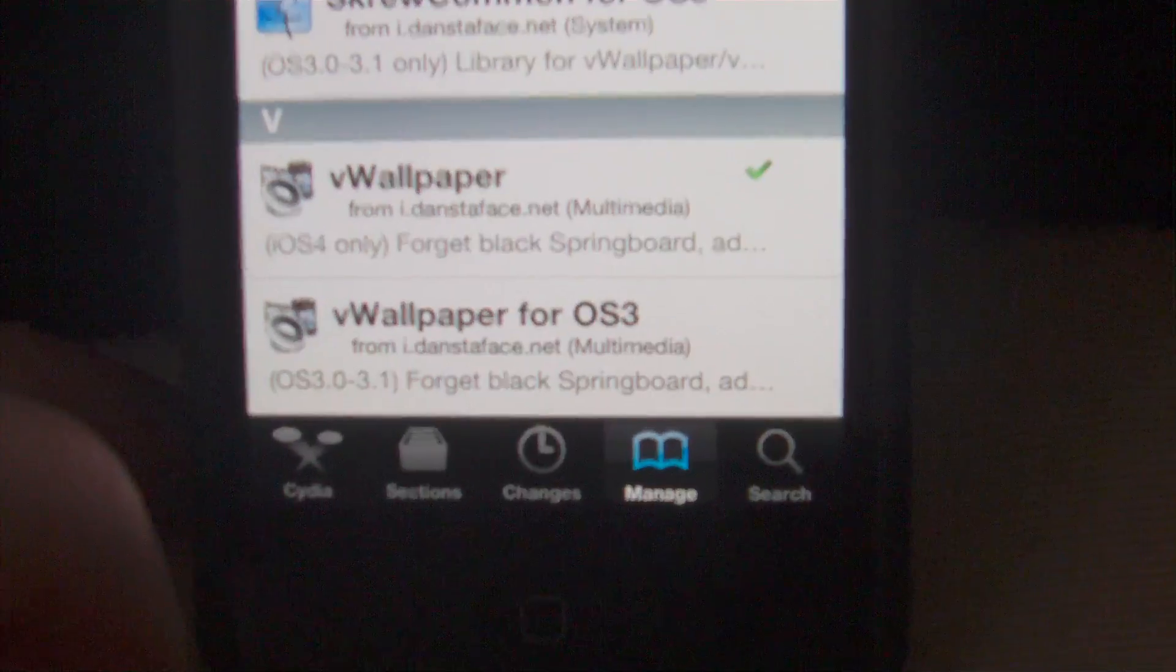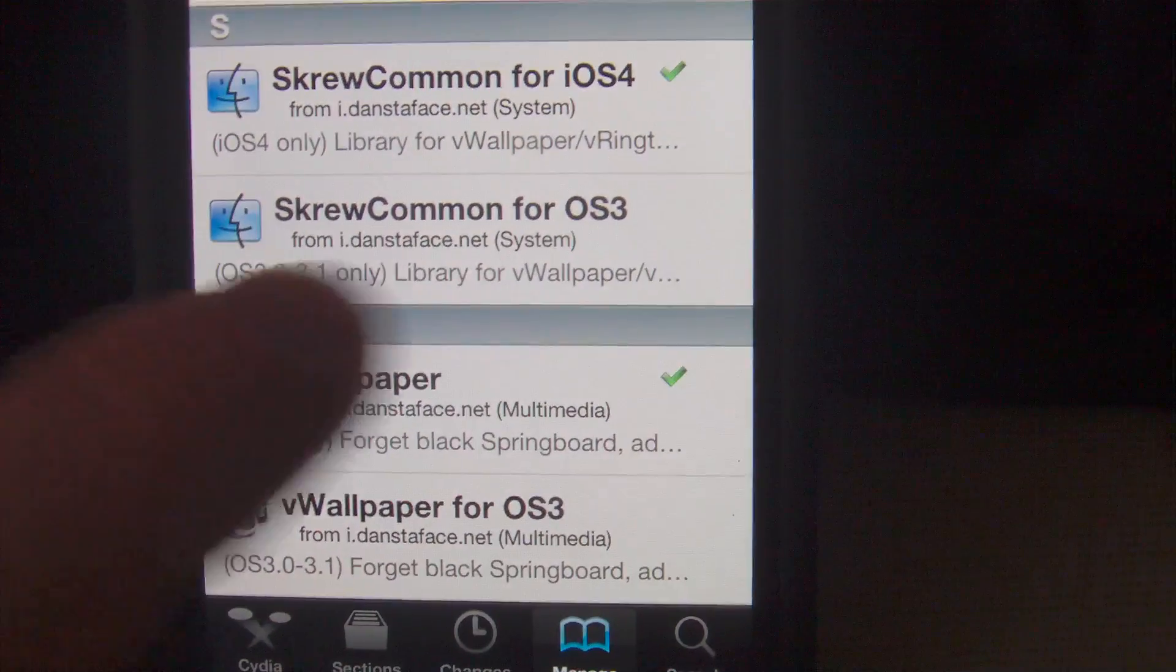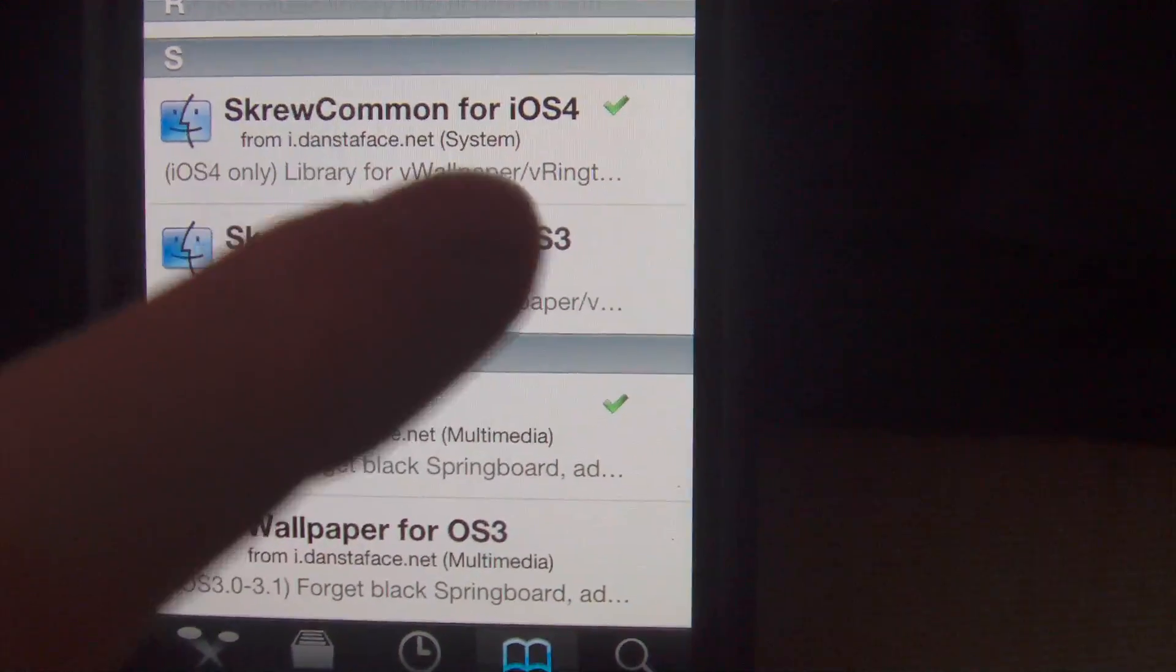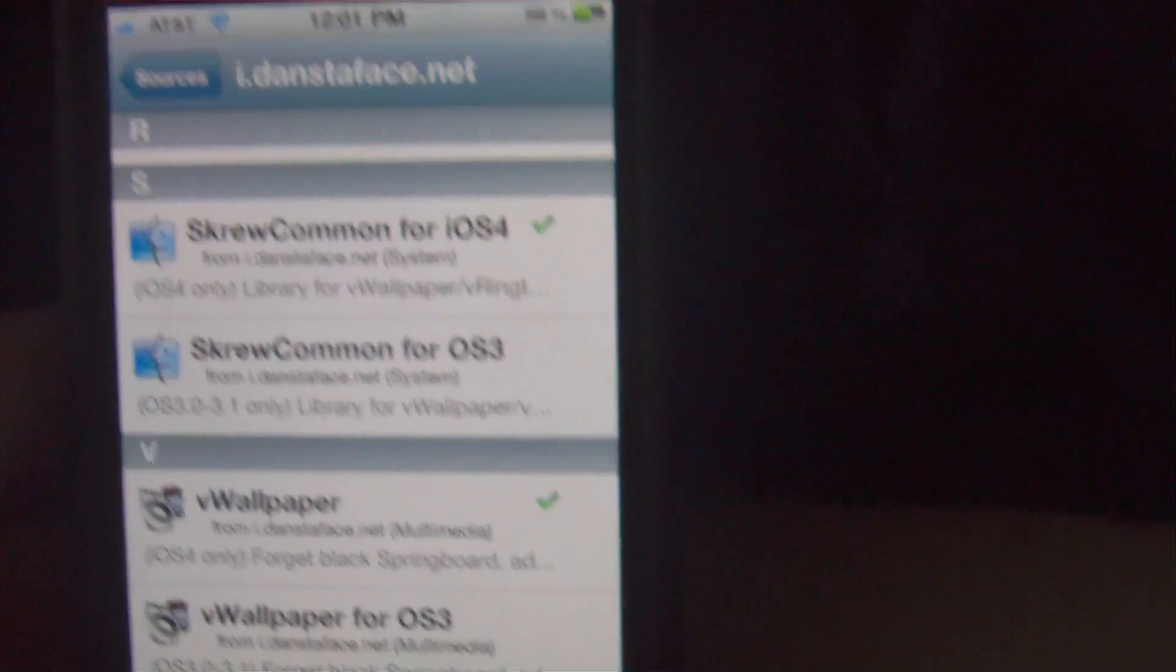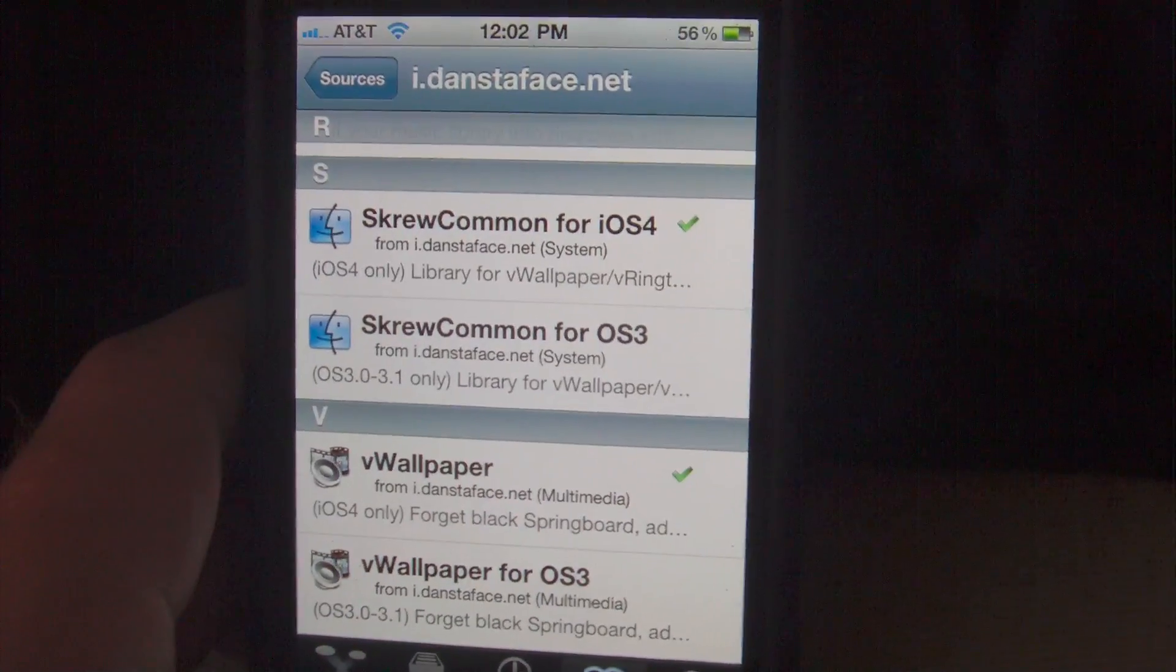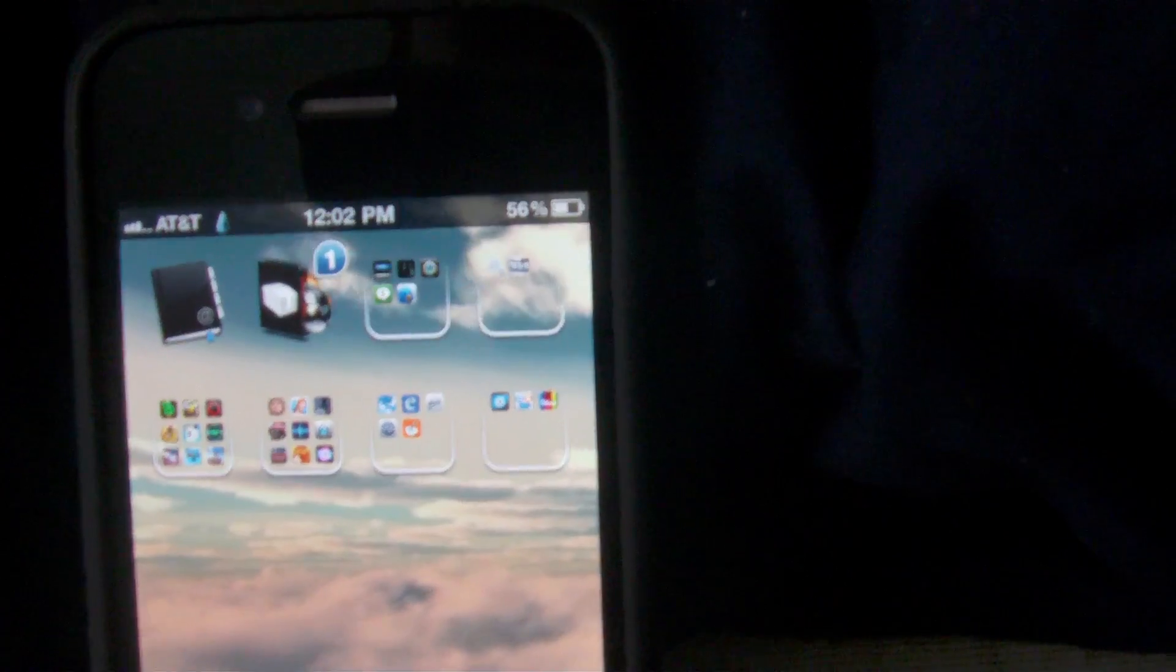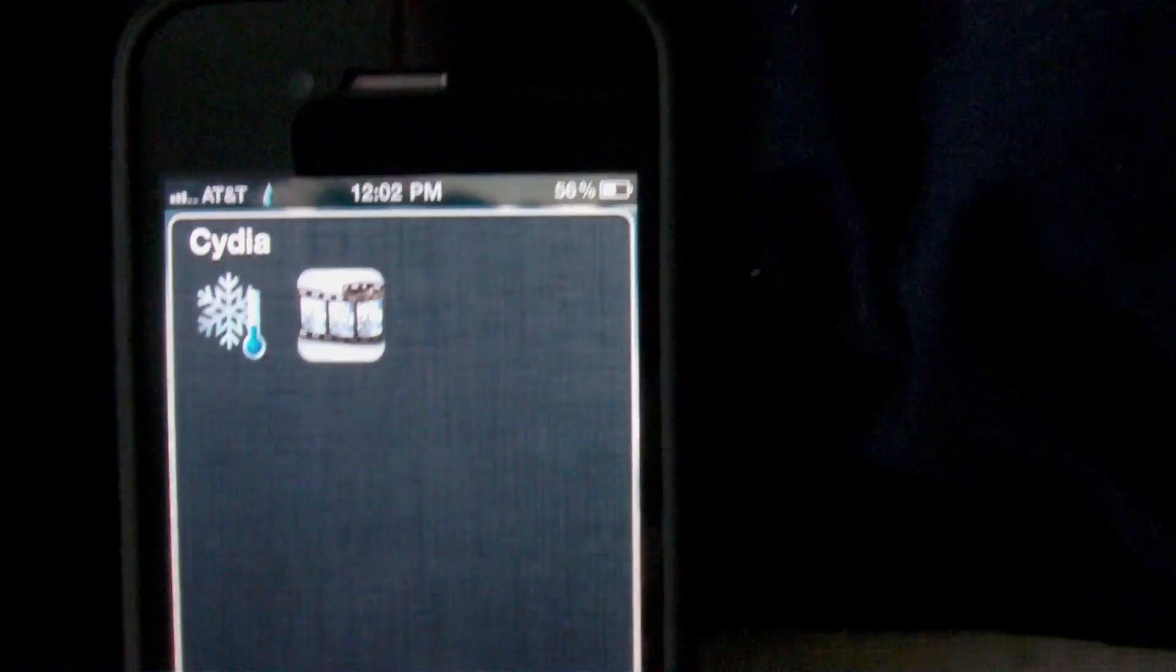Once you're in the repo, you're going to want to download vWallpaper, and that will automatically download the library for the video wallpapers and video ringtones as well. As always, let Cydia do its thing, return and hit your home button.